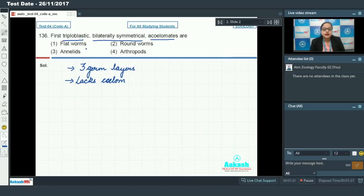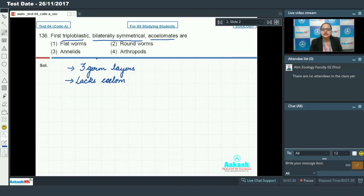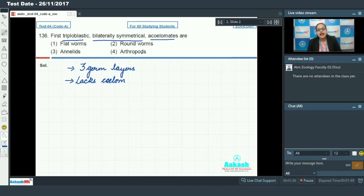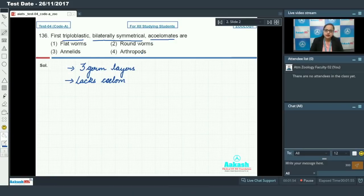The first option says flatworms, meaning organisms belonging to phylum Platyhelminthes, and Platyhelminthes were the first triploblastic, bilaterally symmetrical and acoelomate organisms. You know that before Platyhelminthes, cnidarians were diploblastic, and poriferans have a cellular aggregate body plan. So it was in Platyhelminthes that the triploblastic and bilaterally symmetrical features appeared for the first time, making option one the answer.